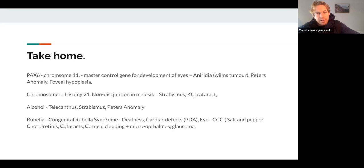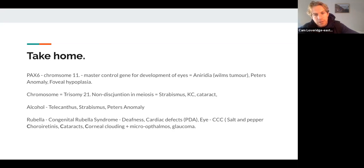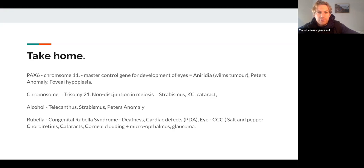Aniridia is a great one because it can come either alone or with Wilms tumor, mental retardation, and other features — that's because the PAX6 gene is right next door to the Wilms tumor gene on chromosome 11. Not all aniridia comes with Wilms tumors — only 20% do. Peter's anomaly is also a PAX6-type mutation, which ties together this whole concept of PAX6's role in embryogenesis.